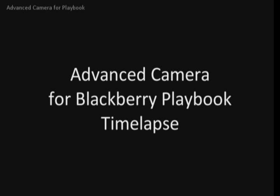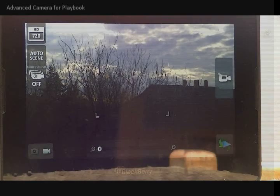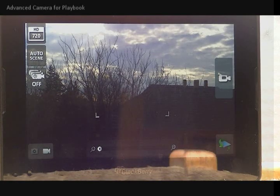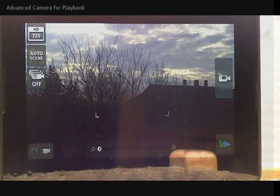Hello, today I would like to show you the timelapse feature in Advanced Camera application for Blackberry Playbook.